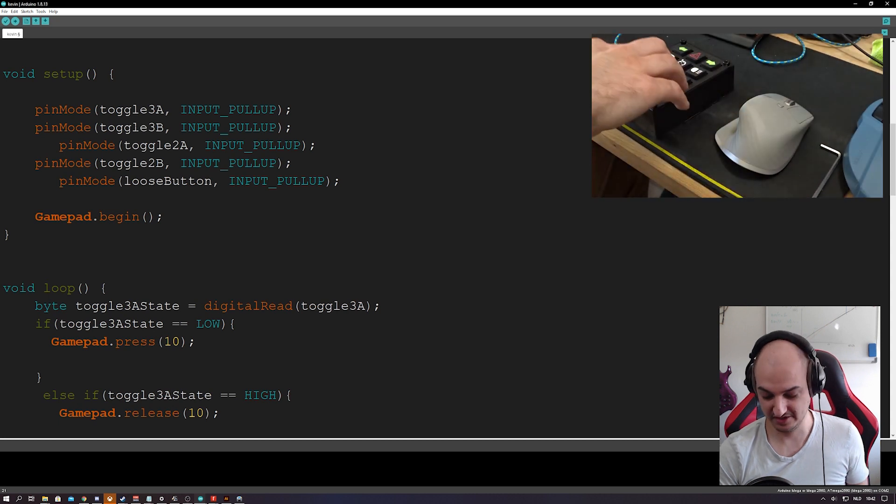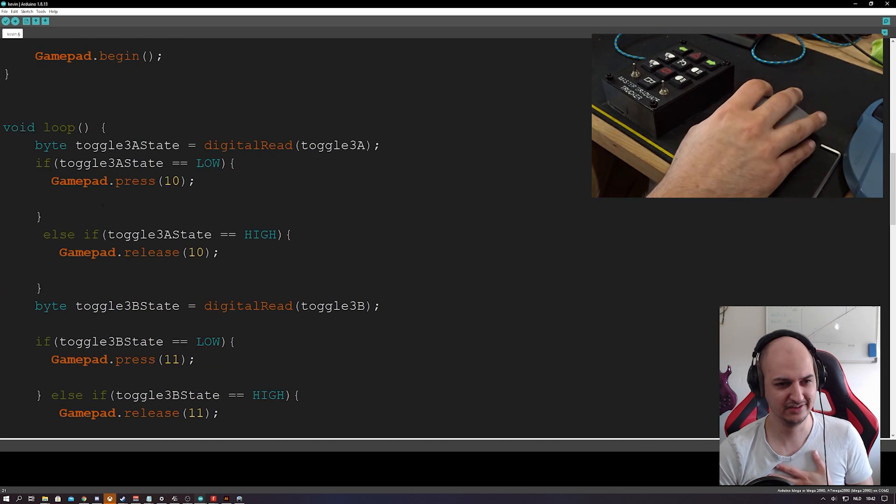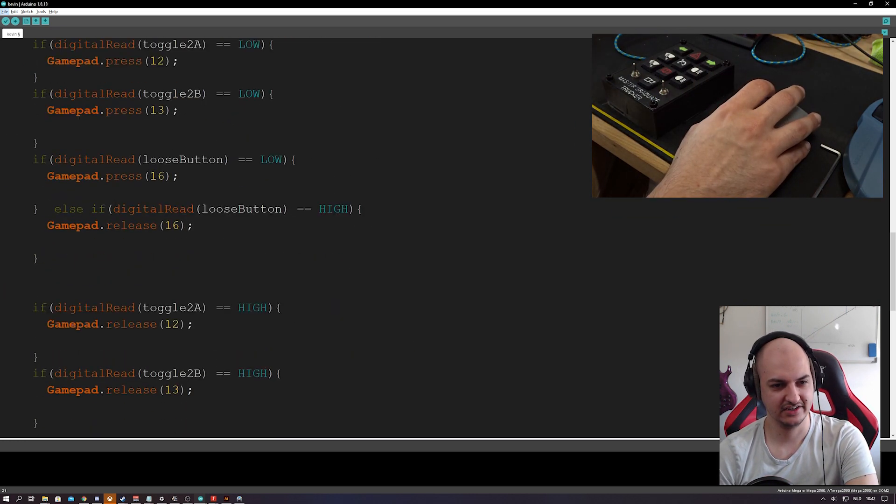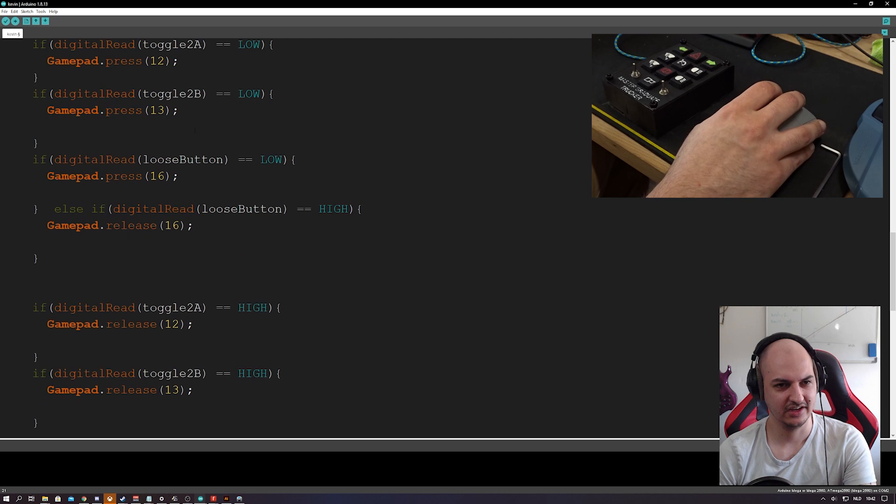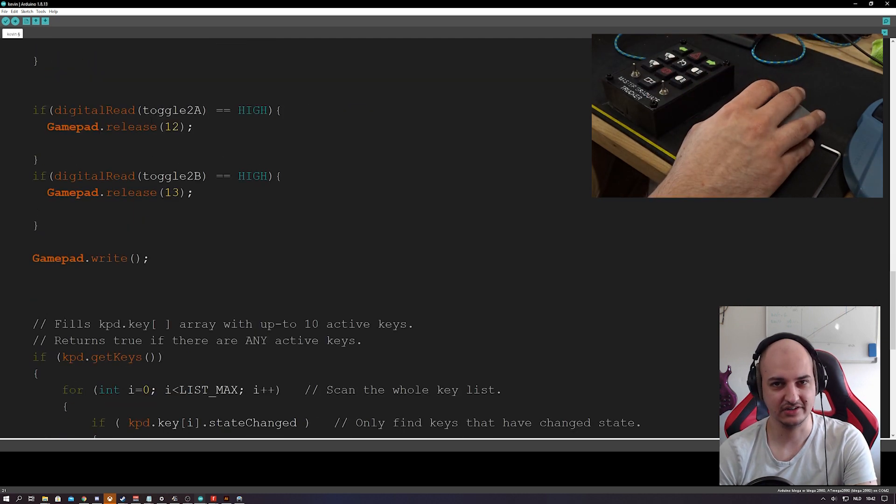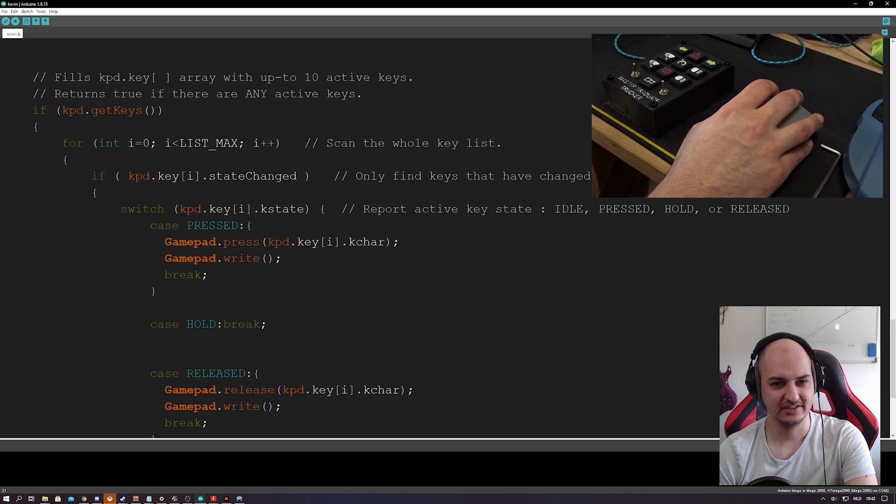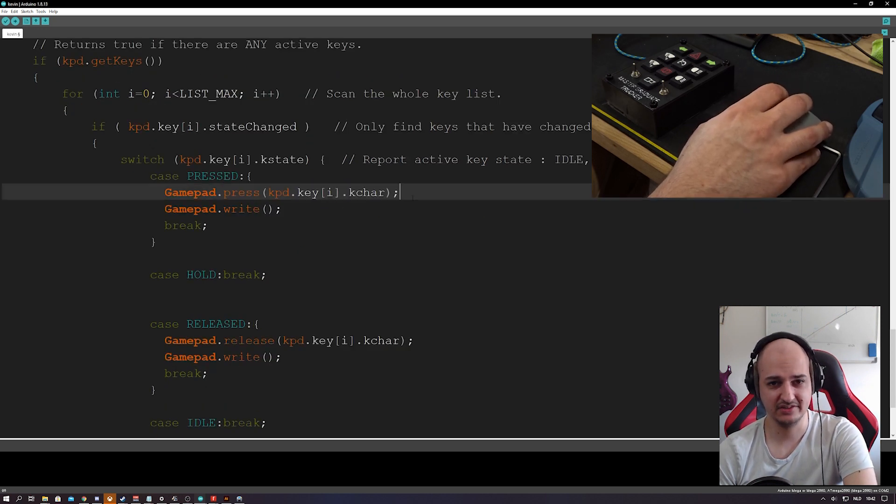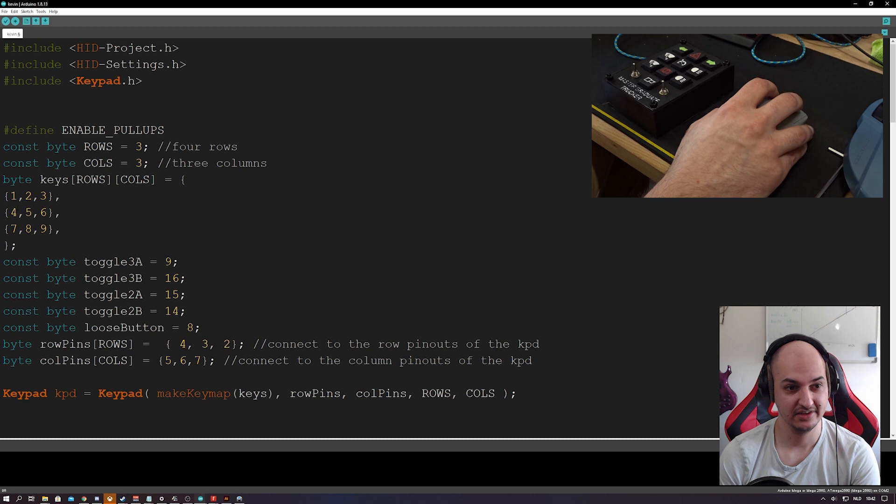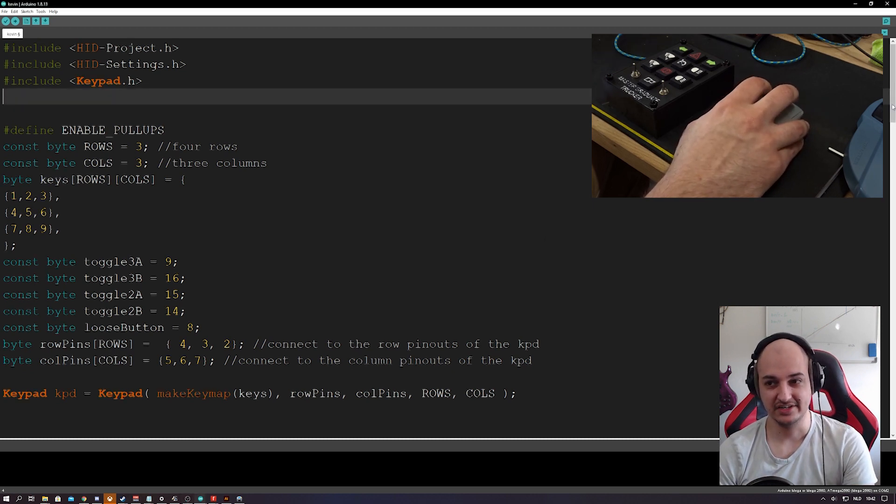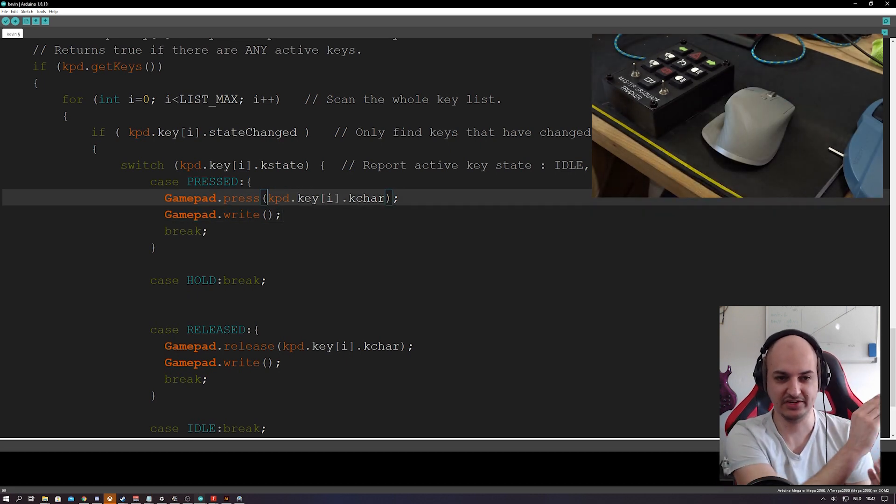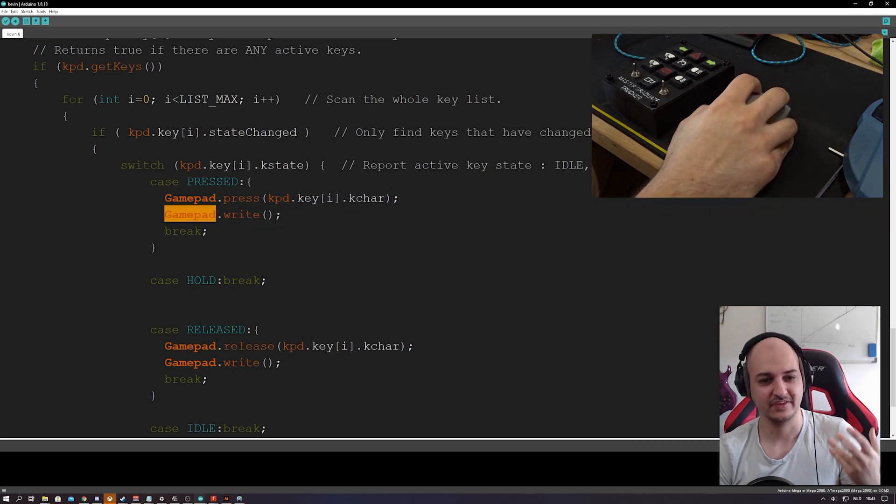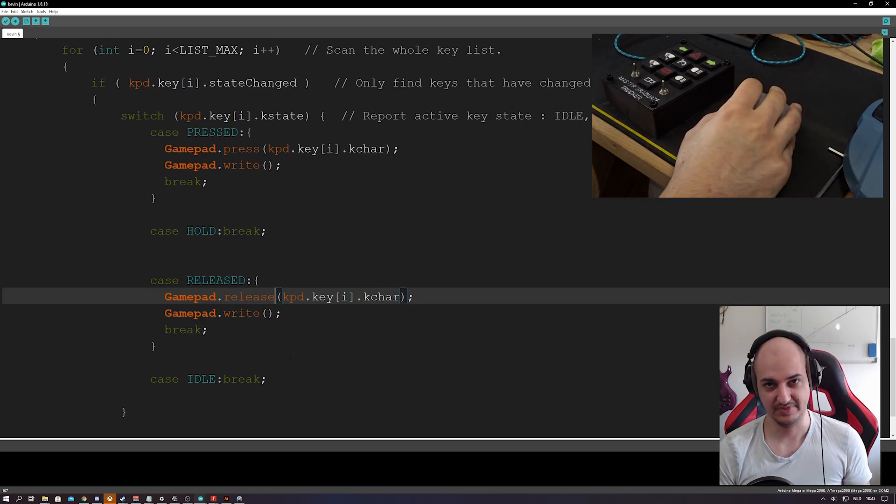Then there's some default keypads where you define the keys, row pins, column pins. This is all in the example as well, so you just got to change it to your values and all is fine. I had to set the other toggles input pull up because we're going to do things the easy way. Gamepad.begin and then just did some really ugly checks to see if these toggles are high or low, but it works. These are just the same as we've done previously in all the examples of the button boxes.